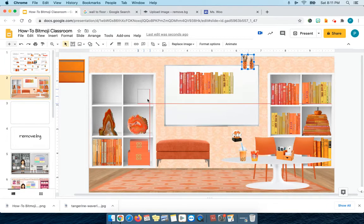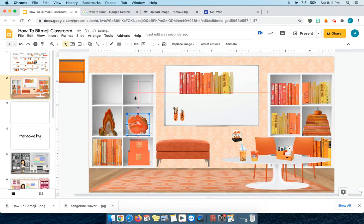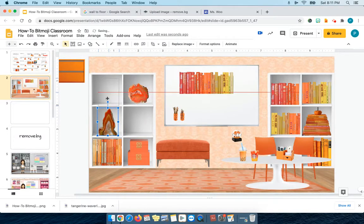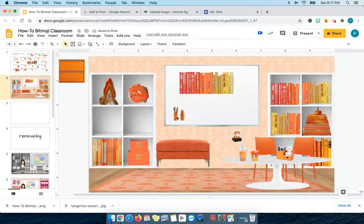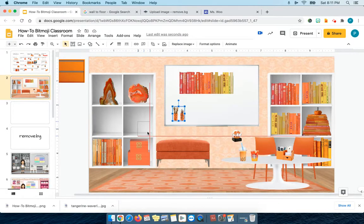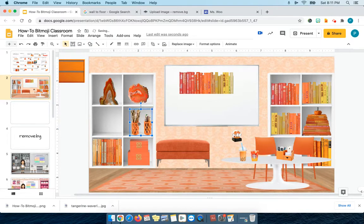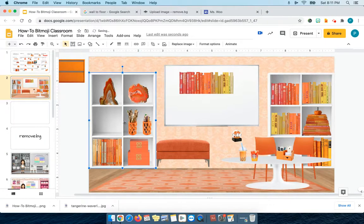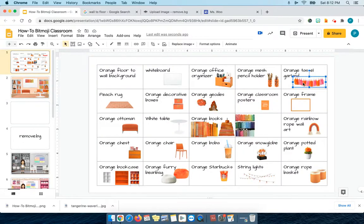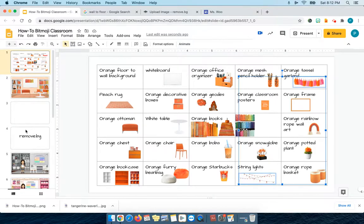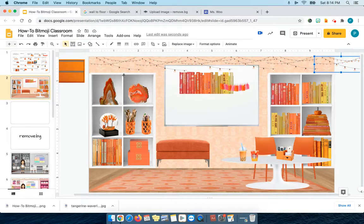I'm going to move the geodes — maybe put them two up there so the pencils are easier to reach for the students. Make it wider. Put the snow globe in. I can use tassels or I can string some lights across the top. Let's see what might work. Okay, that doesn't look bad.